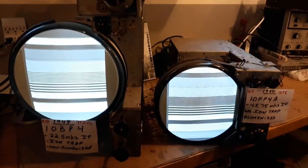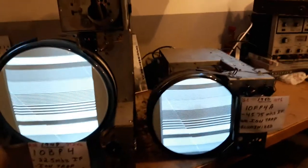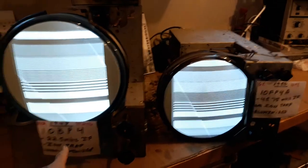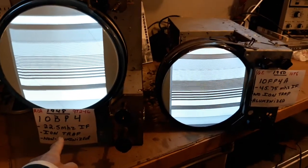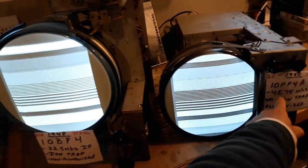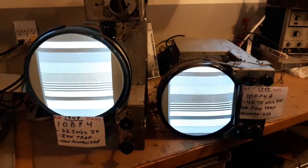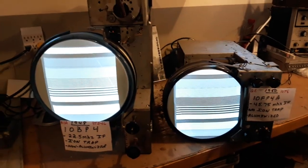Secondly, the IF frequency on this set is 22.5 megahertz, and on this one is 45.75 megahertz. They doubled the frequency.